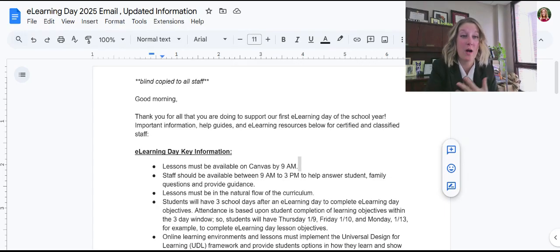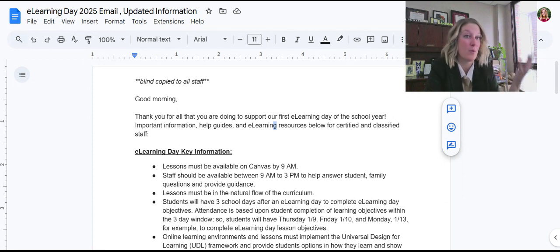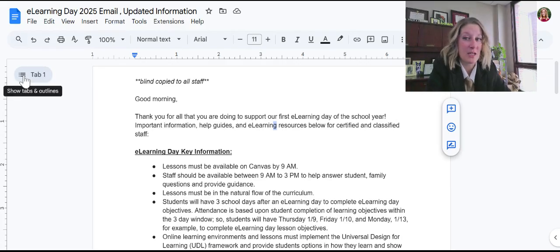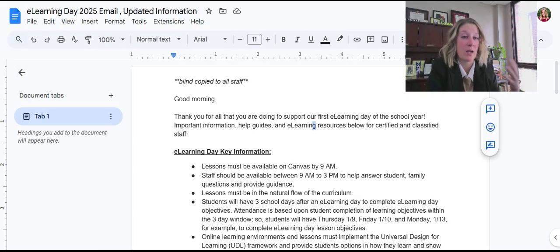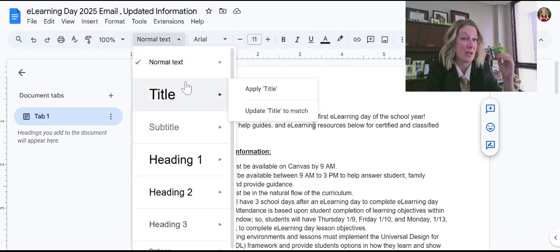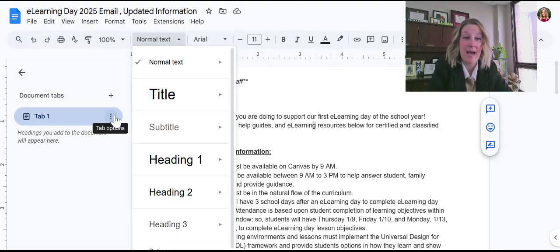It creates hyperlinks essentially to other sections of your document in minimal time. An example I have here is a document where I go over inclement weather information for teachers in my district. On the left-hand side of my computer is where it shows tabs and outlines. It might create some for you automatically, especially if you're really good about using headers and different text formats.